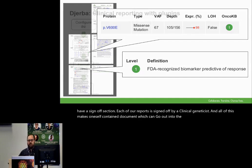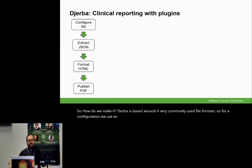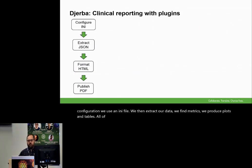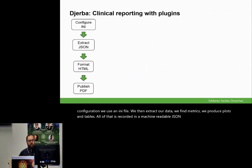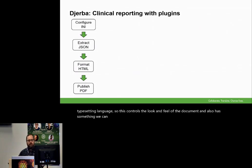So how do we make it? GERBA is based around four very commonly used file formats. For configuration, we use an INI file. We then extract our data, find metrics, produce plots and tables — all of that is recorded in a machine-readable JSON file. We use HTML as our typesetting language, which controls the look and feel of the document and also gives us something we can upload to a web server if we wish. And then finally, we publish it as a printable PDF.